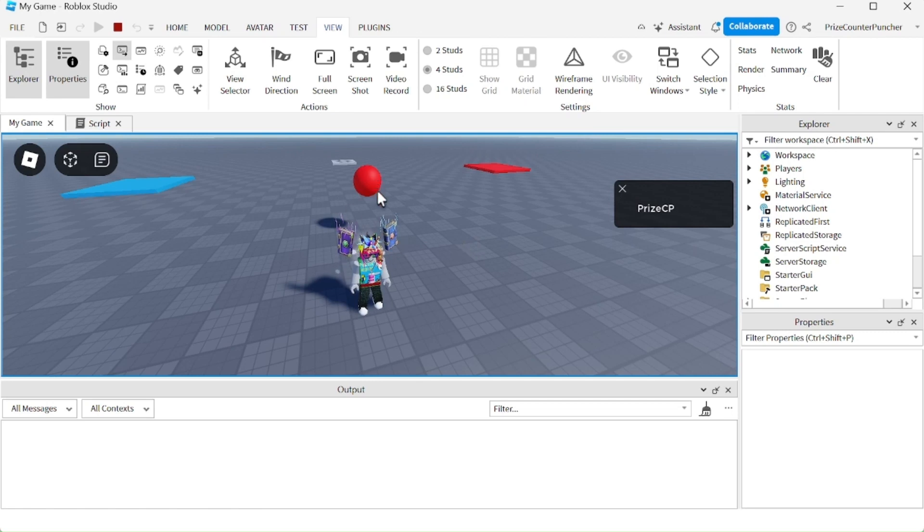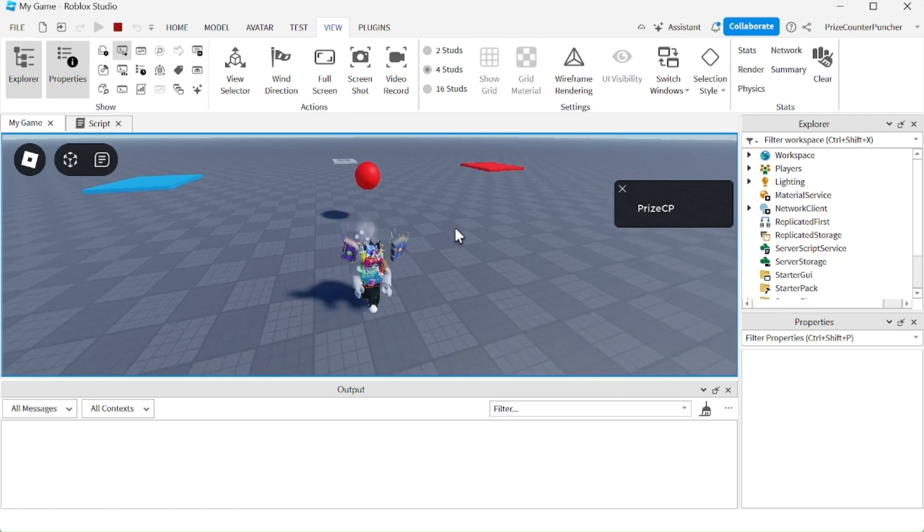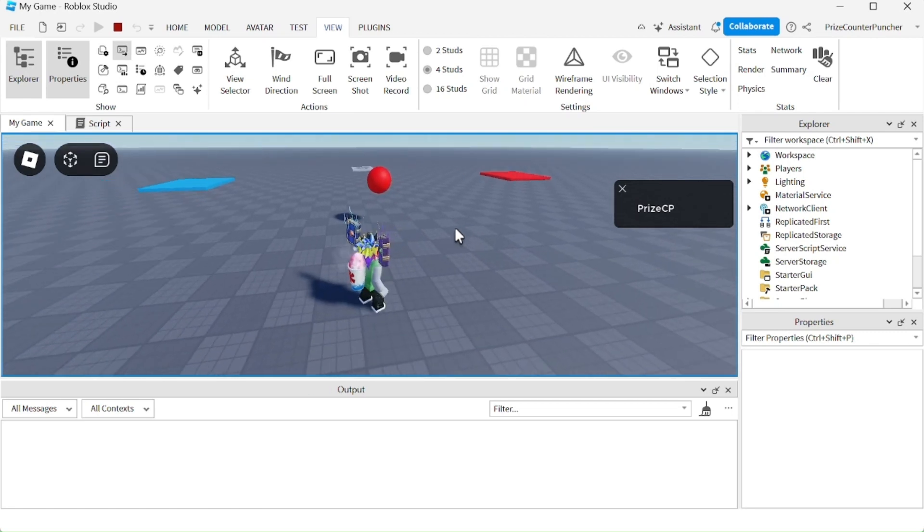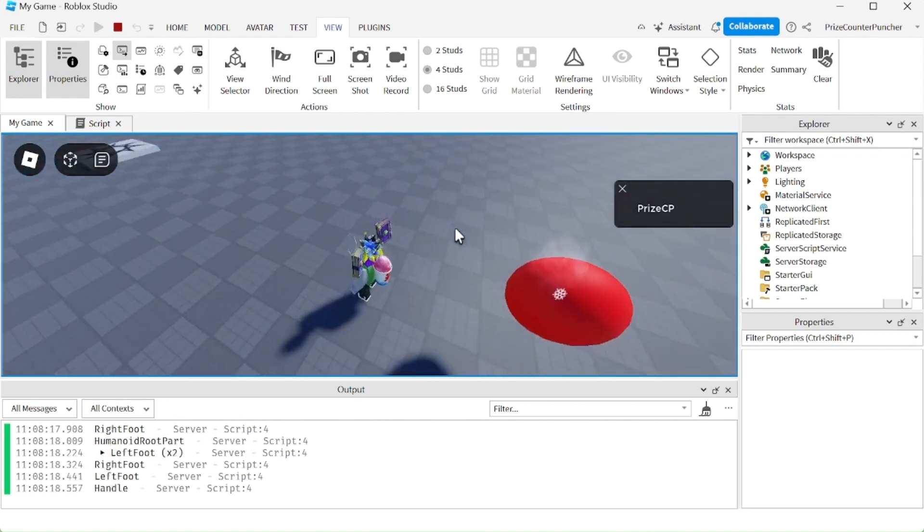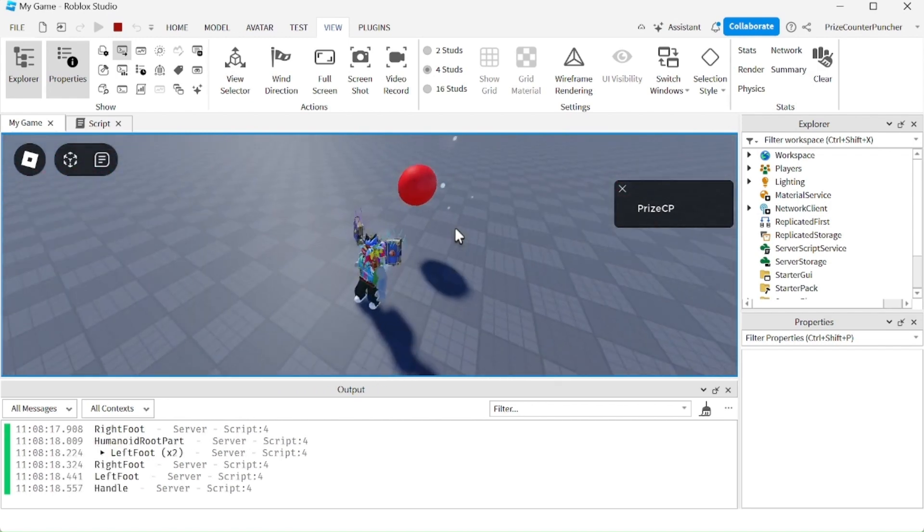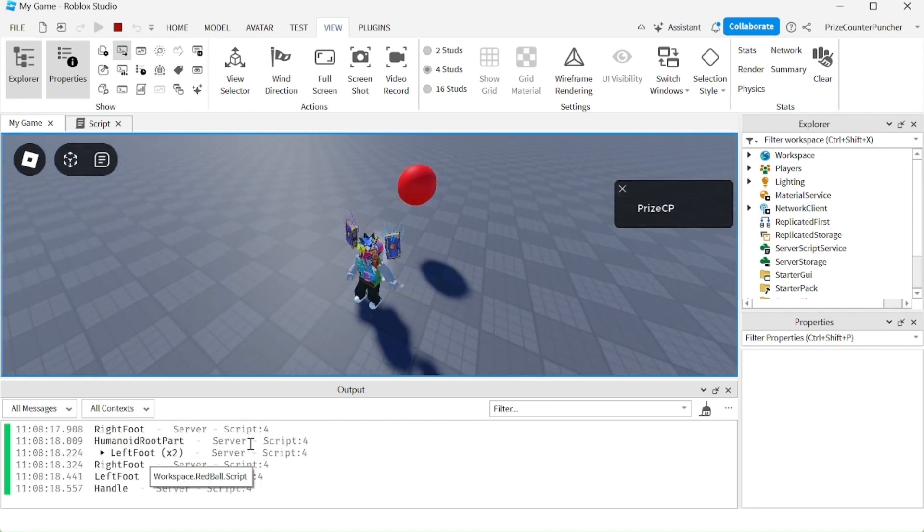Here again we have a red ball with a touch event inside, and look what happened when I hop on it. So I only touched it one time, but you can see it recorded multiple touches to the ball.